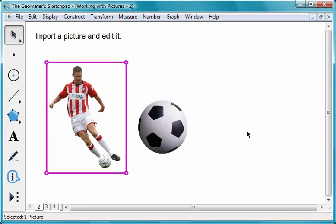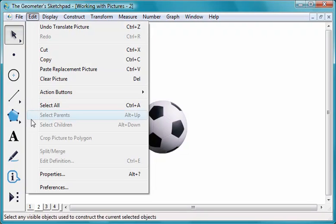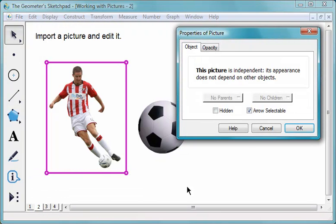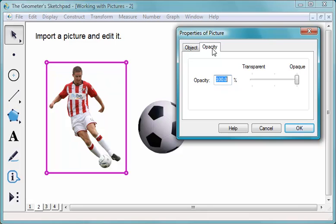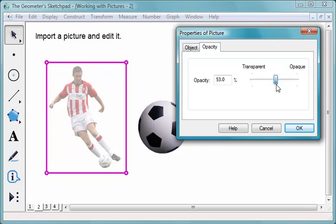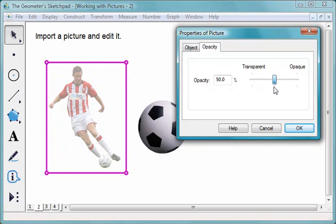To change a picture's opacity, select it and choose Edit, Properties. Go to the Opacity panel. Drag the slider to make the picture more or less transparent. Click OK.